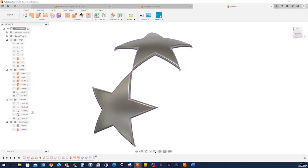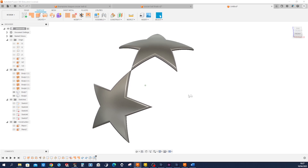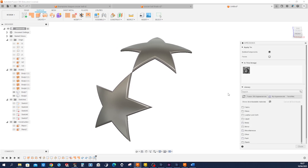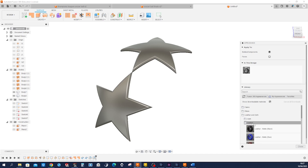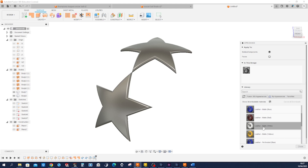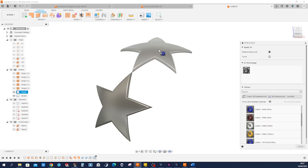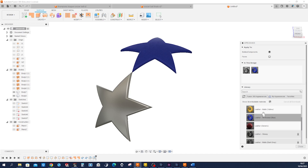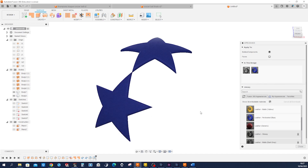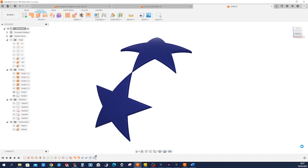We get that. We can hide that sketch. Maybe we want to go into the Appearances tab and have a look at some nice appearance. I'll take that leather blue and apply it here. Close that.